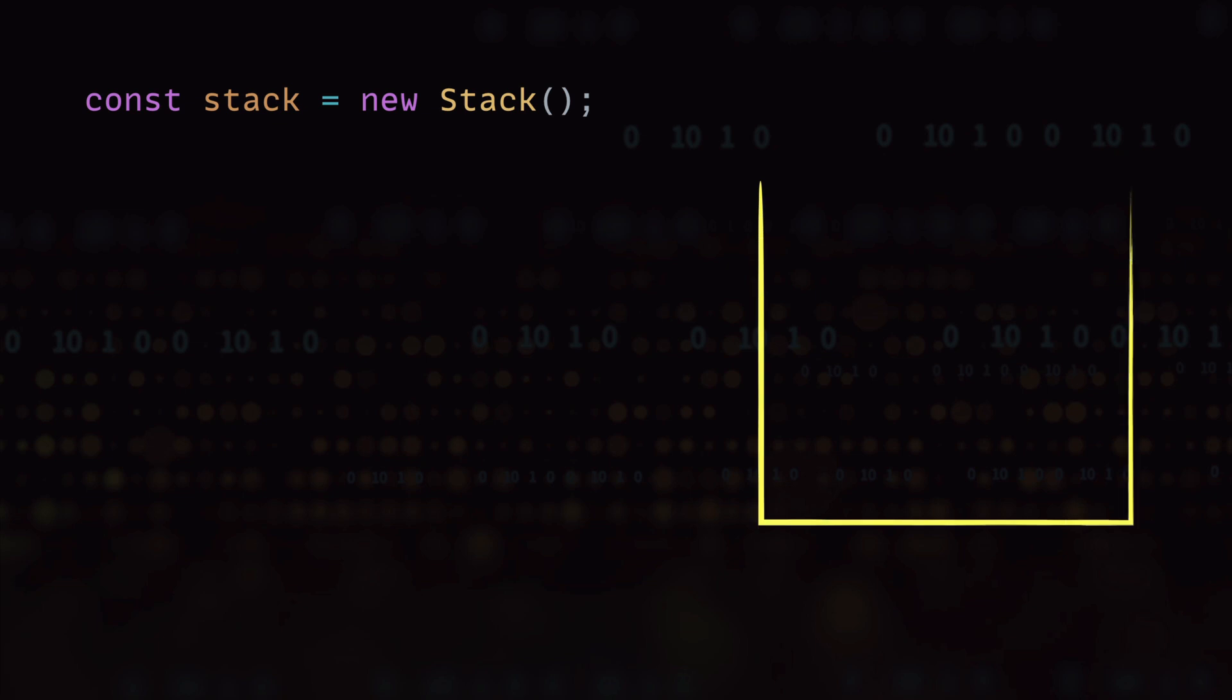Now for the operations we can check if the stack is empty or not and for that we use the isEmpty method which will return a boolean value. In this case it will be true because our stack is empty.